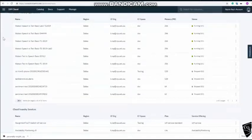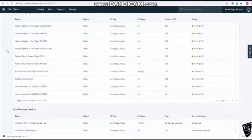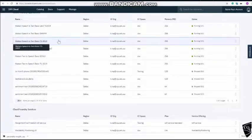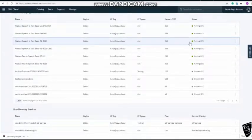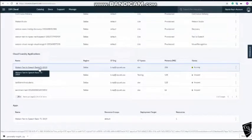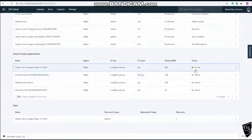So I will find Watson speech to text basic system. Okay, this is the one we have created just now. T1 2019. It's running. So I'll just click on it.